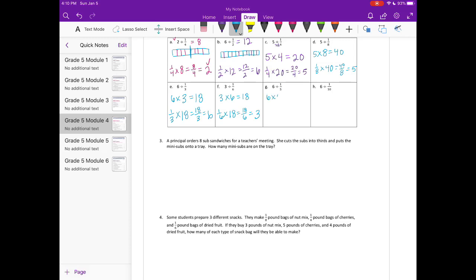Six divided by one fifth: six times five equals thirty. One fifth times thirty equals thirty fifths, and thirty divided by five is six. The last one — six divided by one tenth: six times ten equals sixty, and one tenth times sixty equals sixty tenths, which is equal to six.